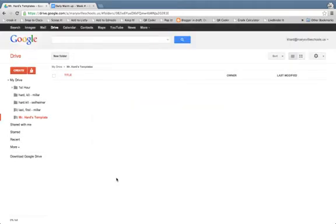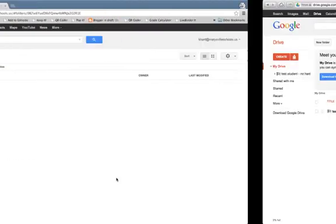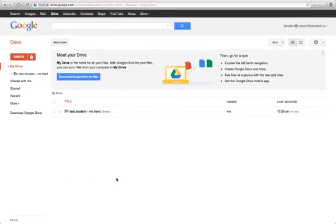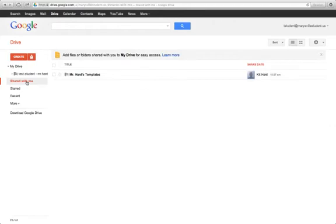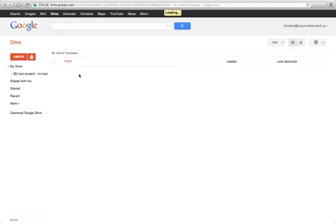What the student will need to do is go into their drive and click on the Shared With Me tab, and then they will see a folder called Mr. Hard's Templates. Clicking on that folder will bring them to whatever documents are inside there.